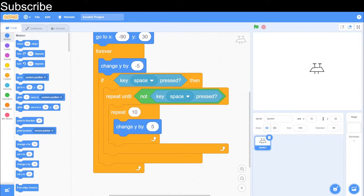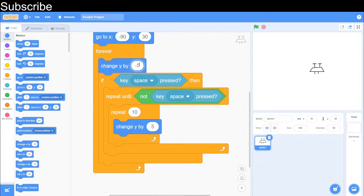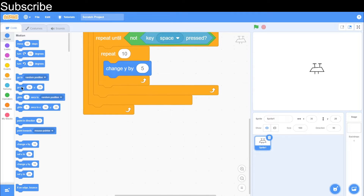We repeat 10 times and change y by positive five. Basically how the script works is: when you press the space key it keeps repeating — it keeps going up until you let go of the space key. That allows you to hold the space key for as long as you want. If you don't want the drone to fall so quickly you can change the gravity value to negative four or negative three — that makes it move down slower. I'm going to keep it at negative five for now.